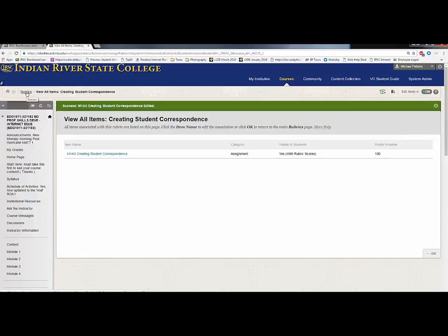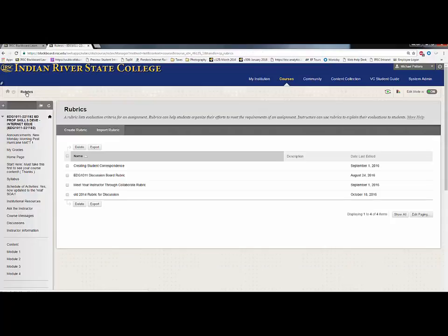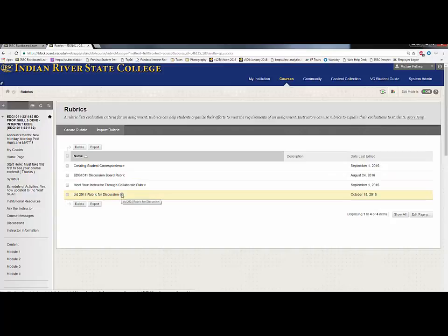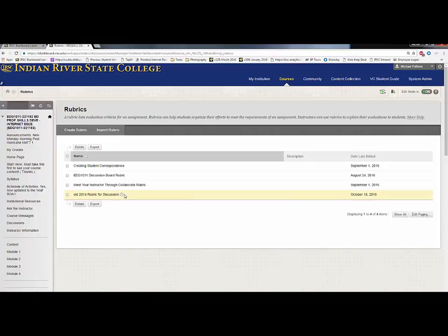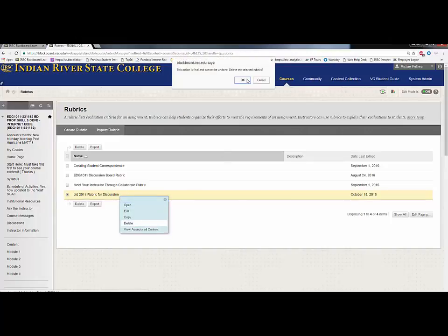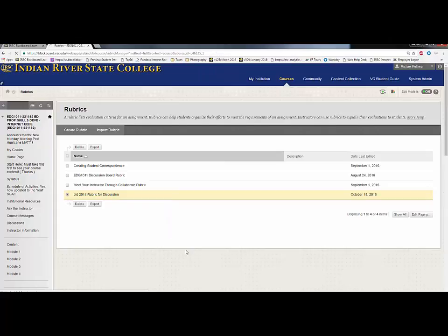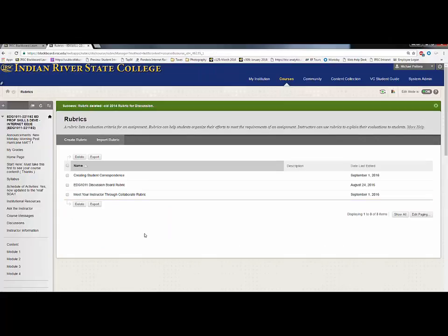I can now go back to rubrics and see that there is an old rubric here in this master course. If I were to delete it, I could say there is no content associated with this, and I can delete away all of the old unnecessary rubrics.